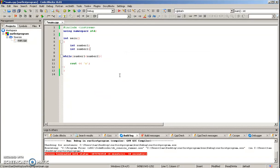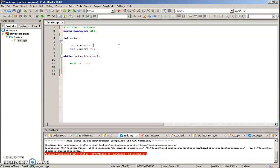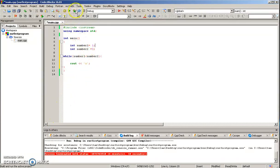Once we create the variables number one and number two, we can go ahead, give them values, and then we can test them. So number two is three, and we want this to be true for right now. So we're going to say one is number one. Put a semicolon, and then we're just going to click build and run and see what happens.